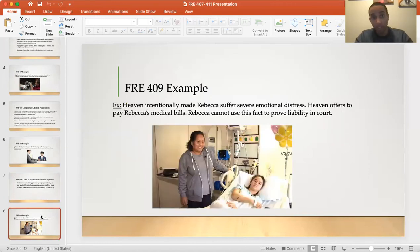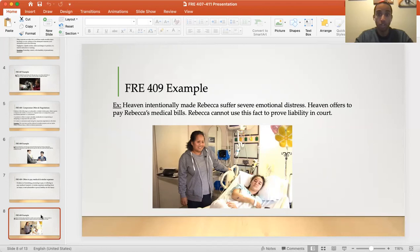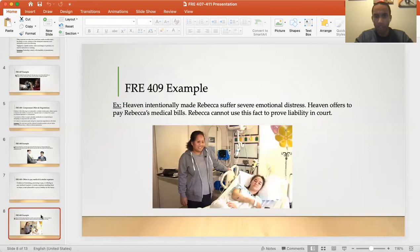Another example: Heaven intentionally caused Rebecca to suffer severe emotional distress. Heaven then offers to pay Rebecca's medical bills. Rebecca cannot use this fact to prove liability in court — she cannot argue that because Heaven paid her medical bills, that should be considered as evidence to prove her claim against Heaven.